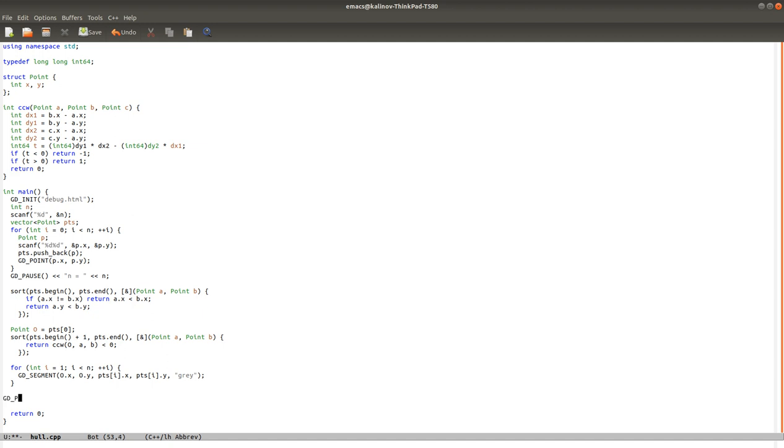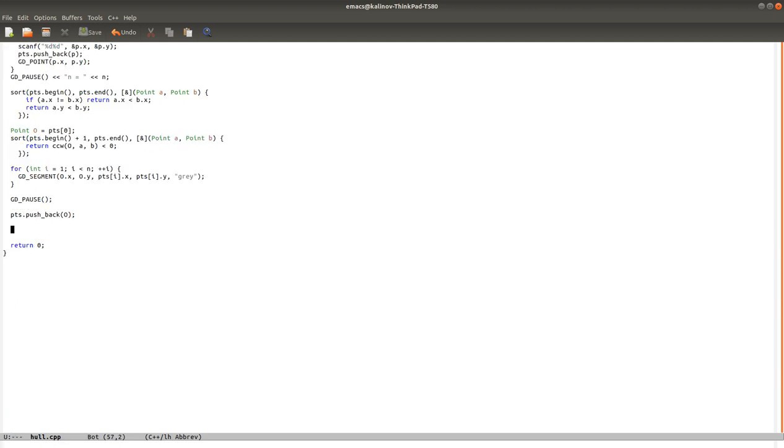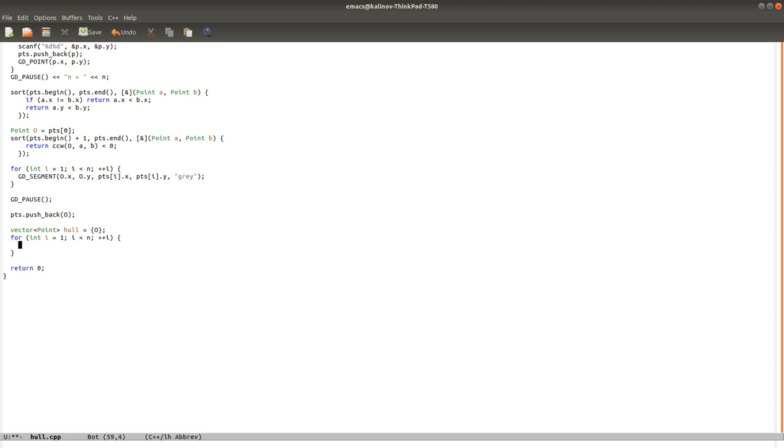First, let's add another pause here. And let's add the origin to the set of points for drawing purposes. Okay, so now we'll maintain the convex hull initialized with point O. So we process all the other points in the same order. We're looking at point P. And then we may want to remove something from the hull if it's not looking good. So if there are at least two points, let's take the last two points.